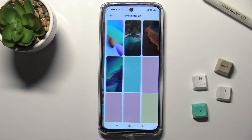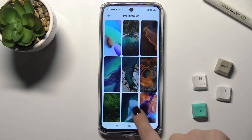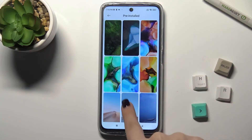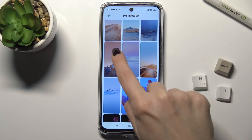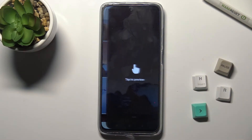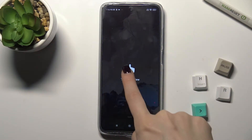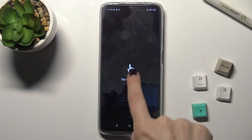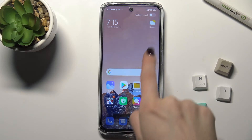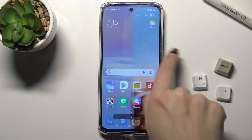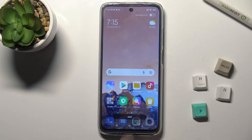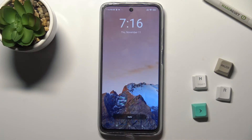I'll go with the regular ones and just pick this one. Now you can tap here to preview this wallpaper on your screens, then tap to apply.